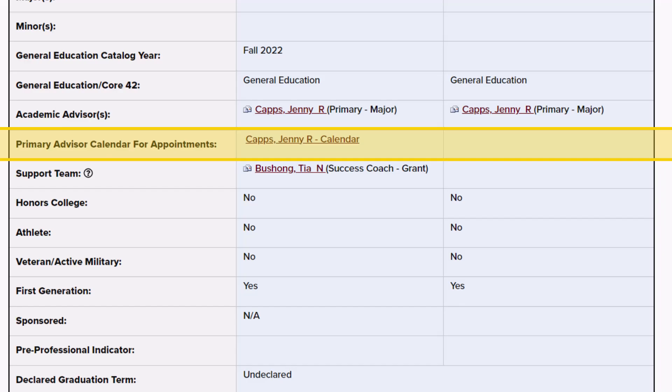So if this box is blank, you can click their hyperlinked name for their contact information to reach out and see how best to schedule your advising appointment.